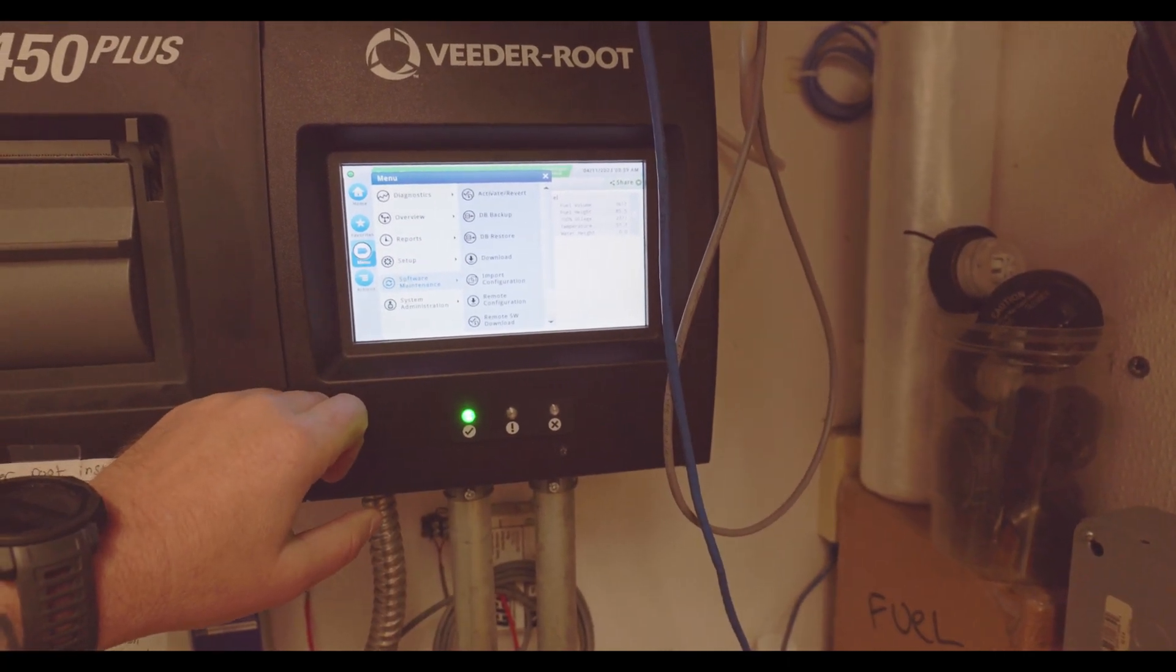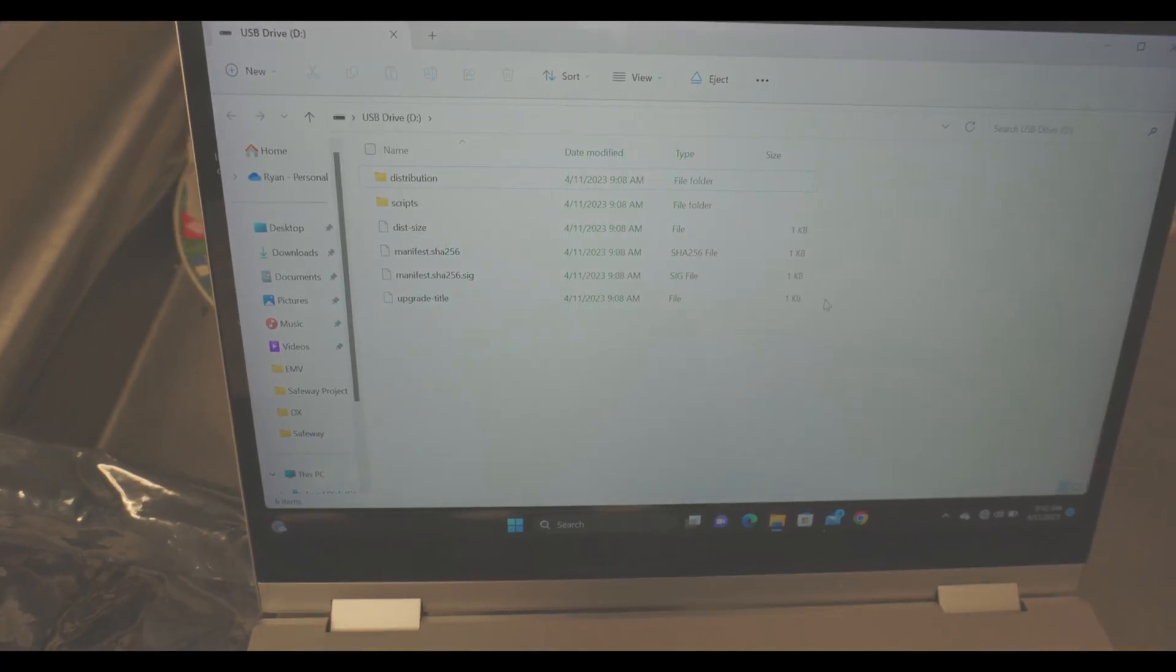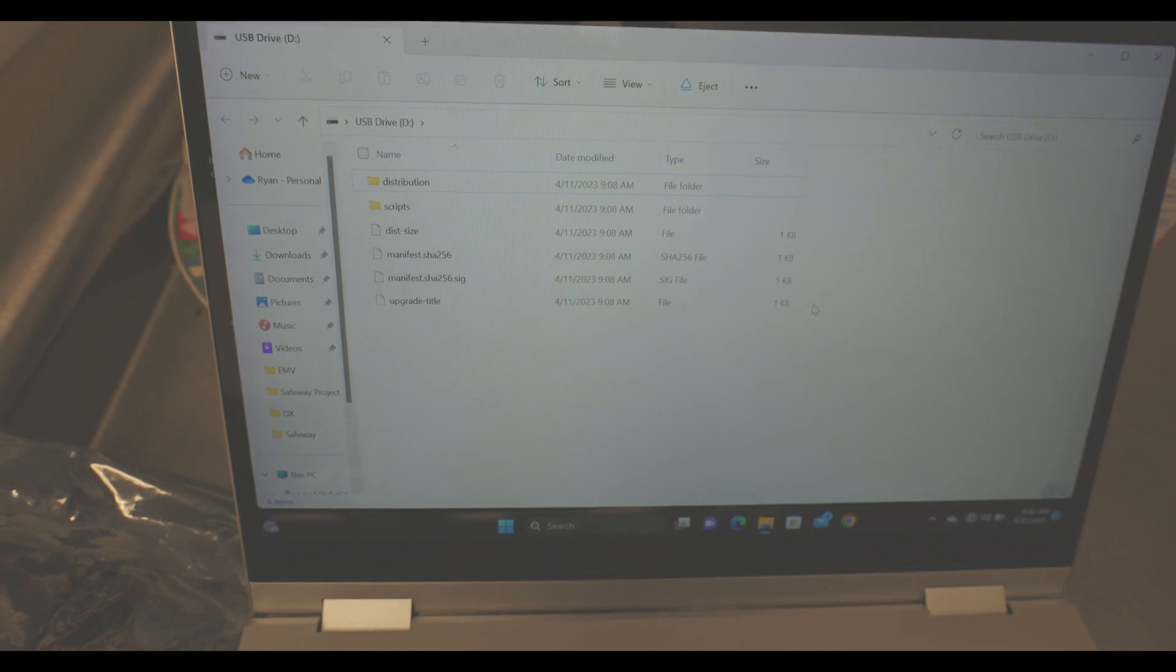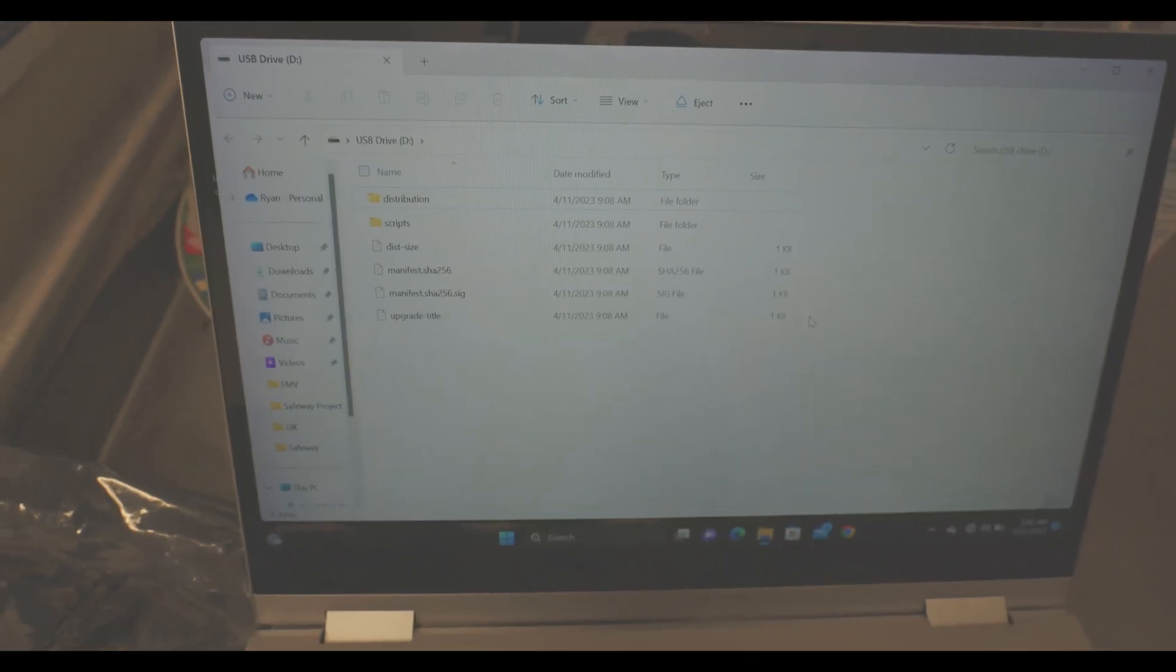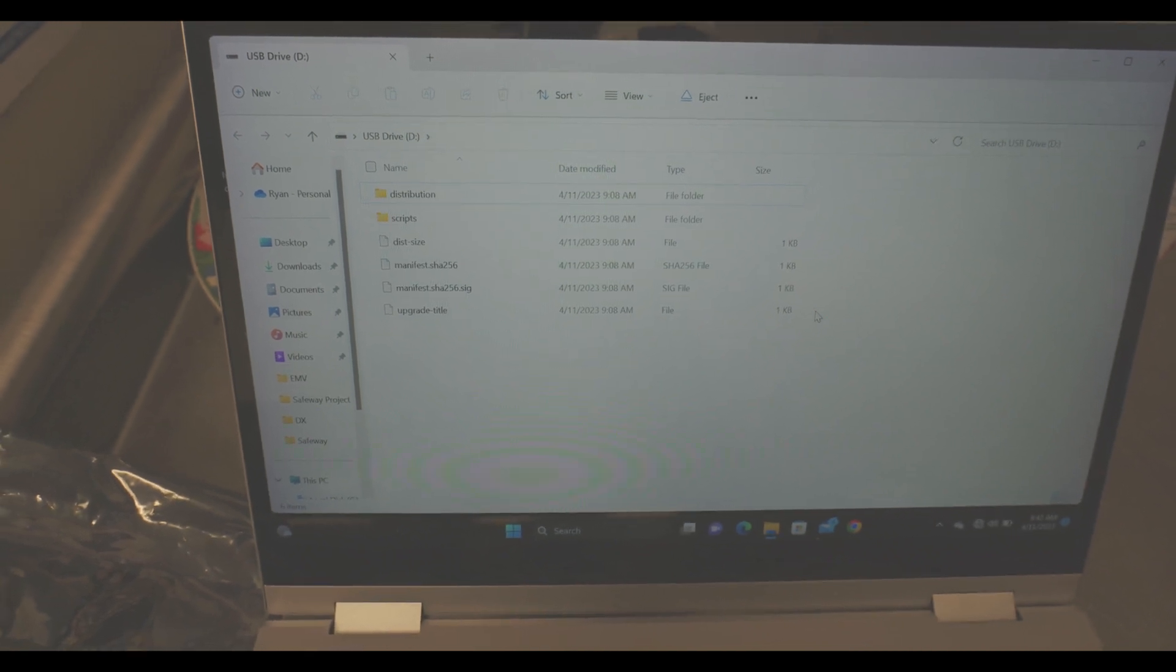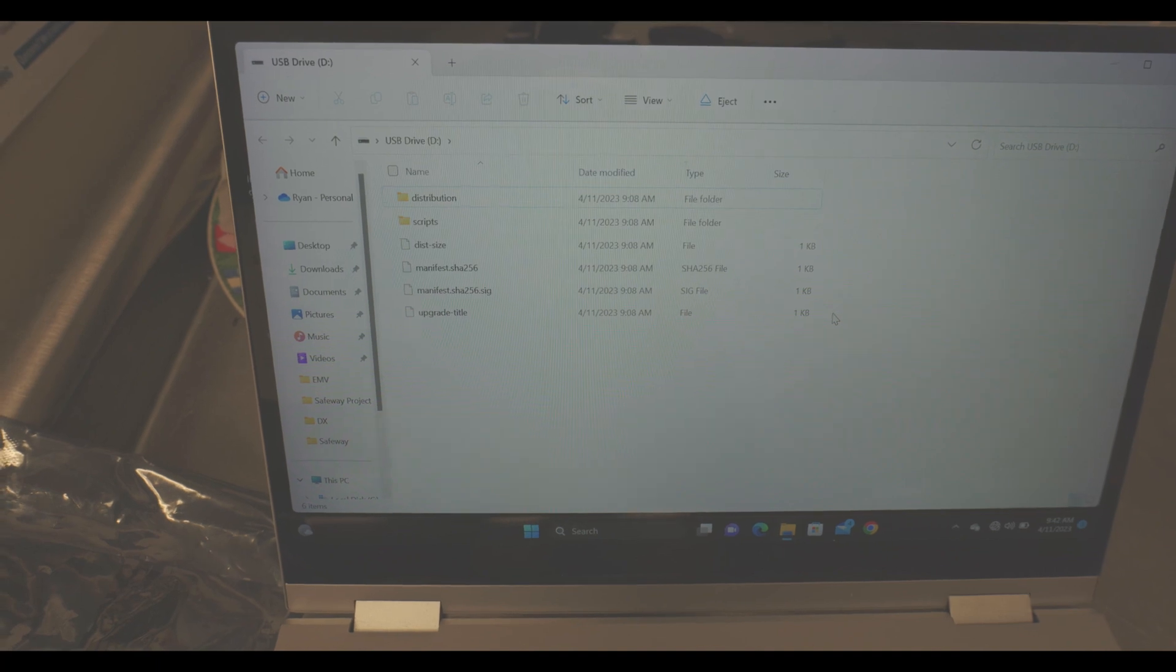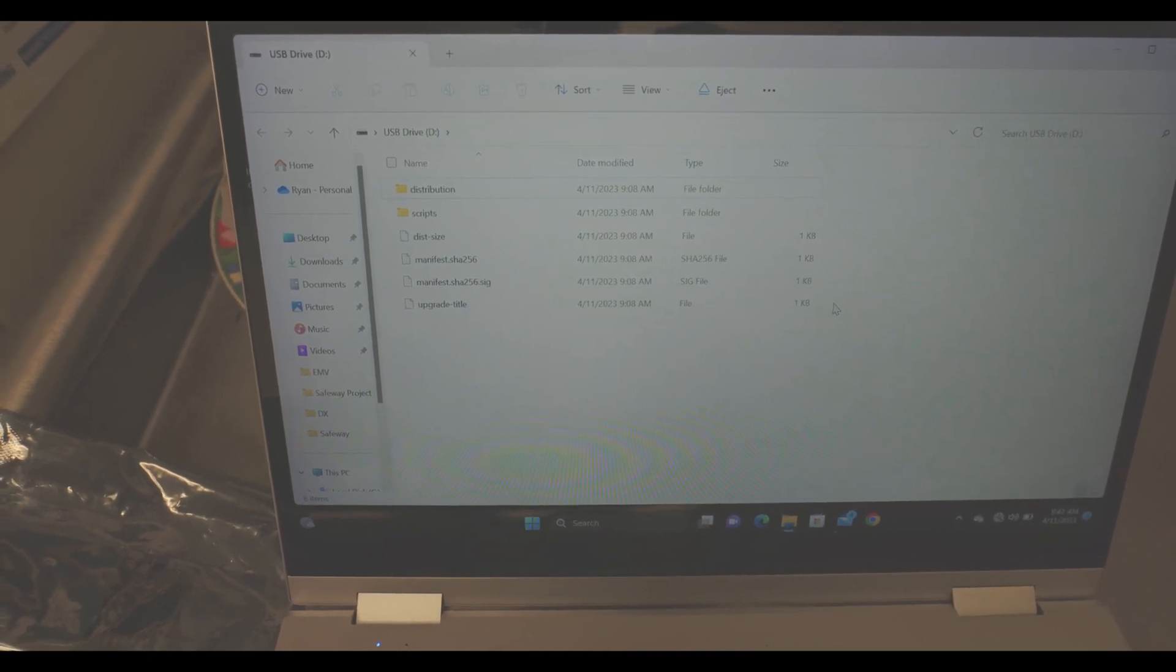Okay, the next step: you're going to put a FAT32 formatted thumb drive into your laptop. You are going to download the 10.F software from Veeder-Root's website. You're then going to extract it and then copy the files from that extracted folder onto the root of your thumb drive. It should look like this.